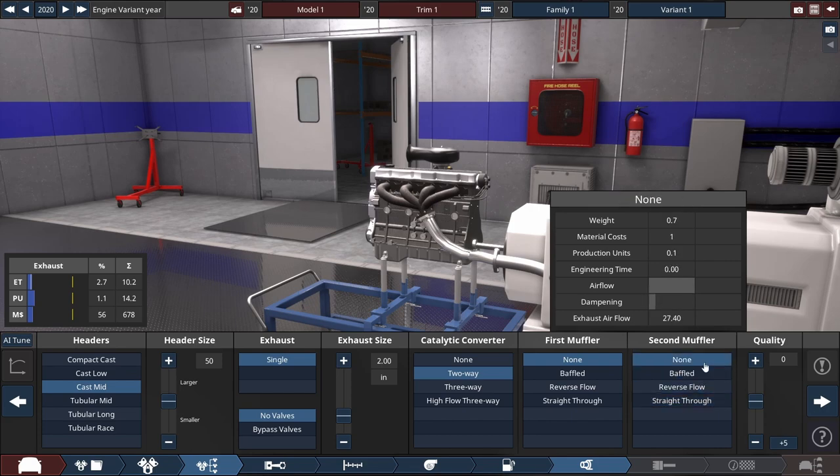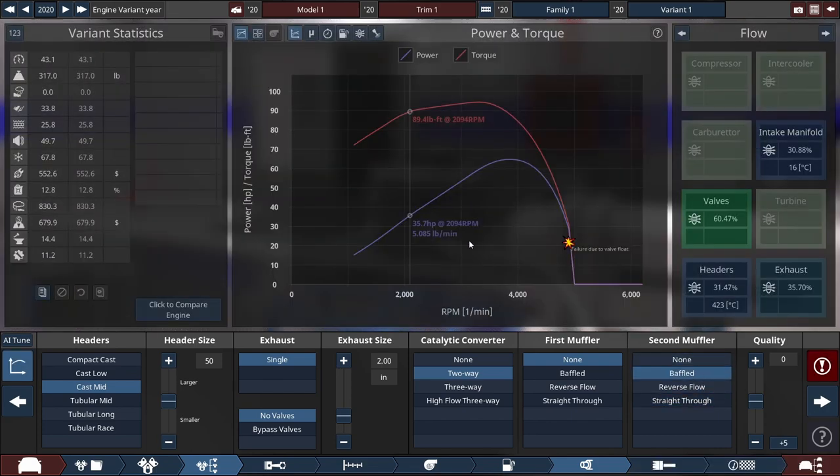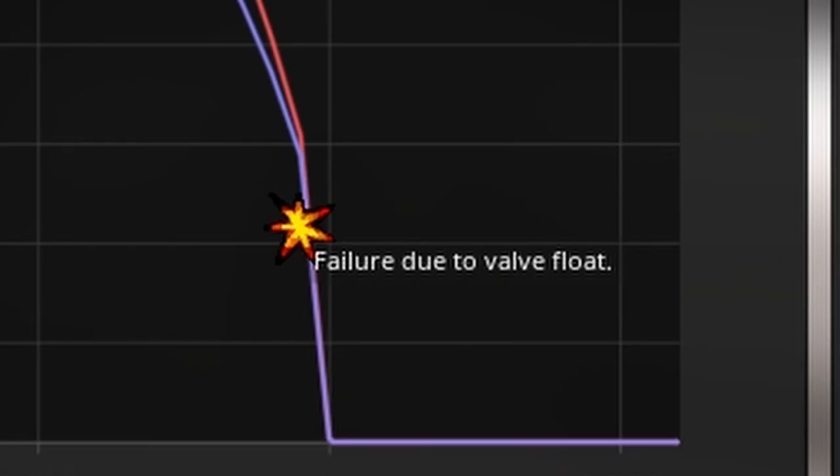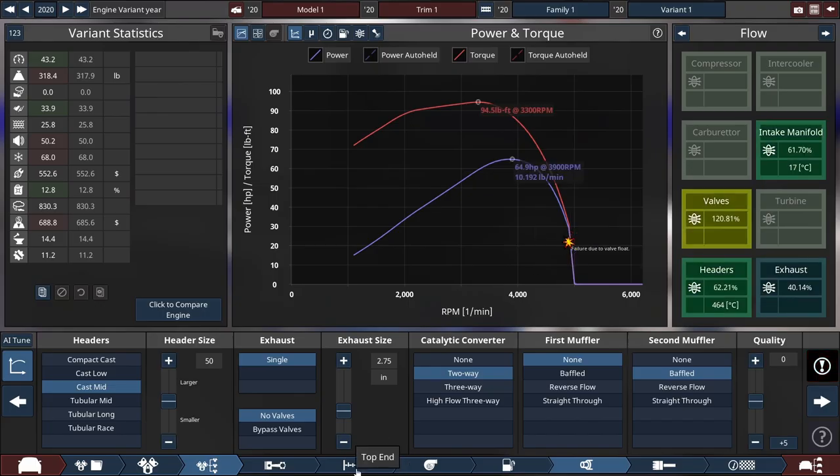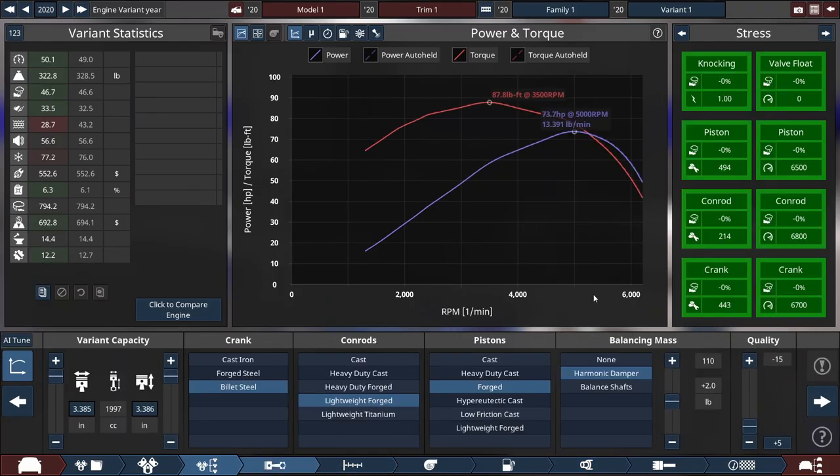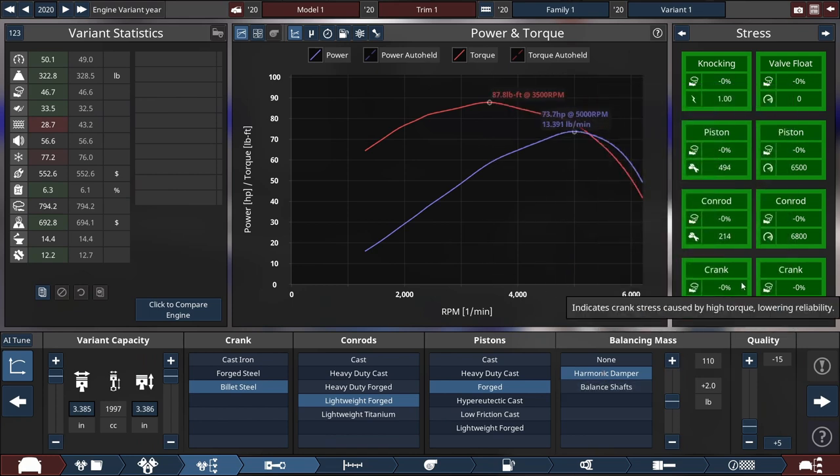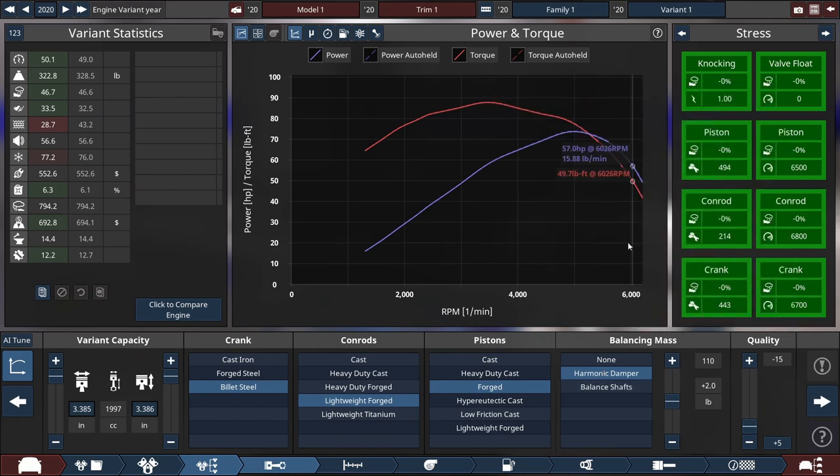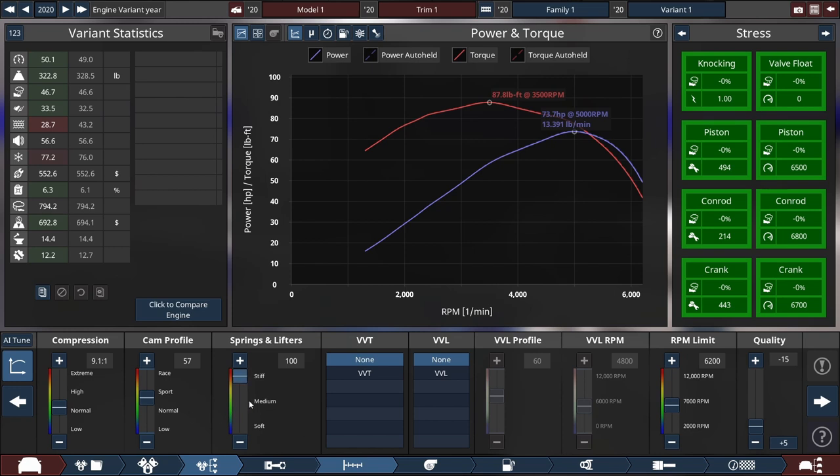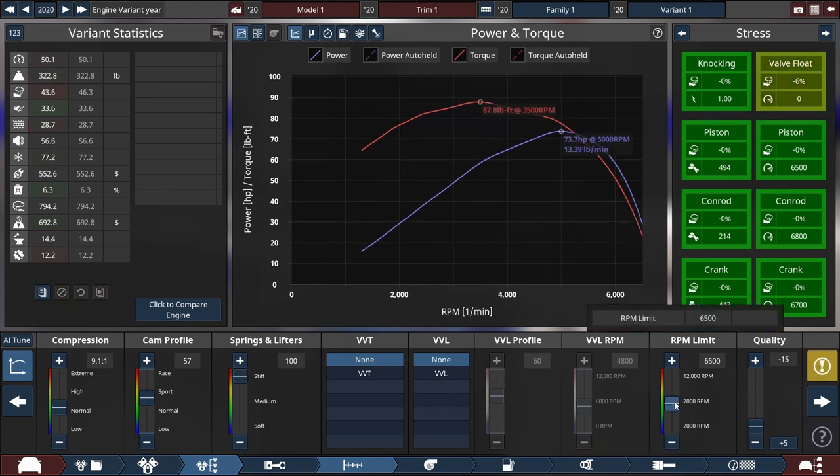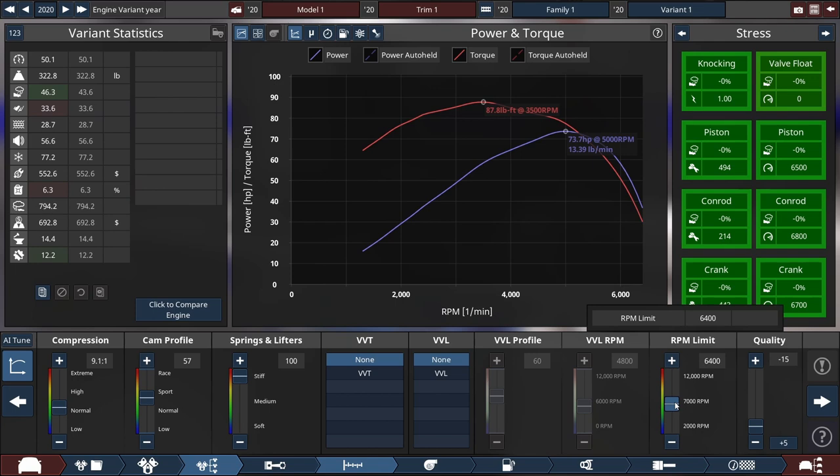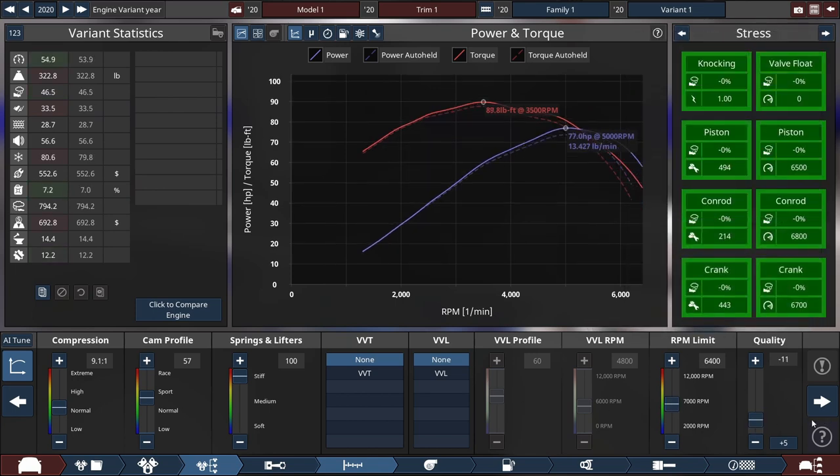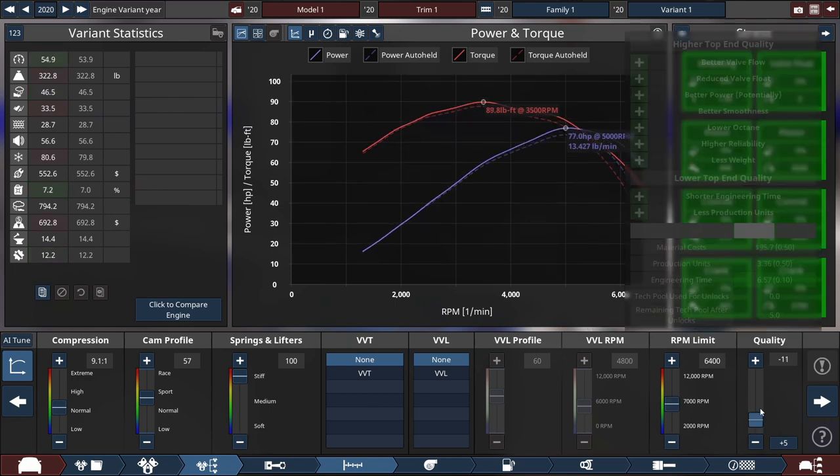This thing is blowing up somewhere. Failure due to valve float. All right, so we're gonna need a harmonic dampener. This thing's just gonna throw the bottom end out of whack and we don't really want that. But looks like the max RPM we can do now is 6400 RPM. I think maybe if we just put the quality up a little bit, maybe not. We'll do negative 10 on the quality.